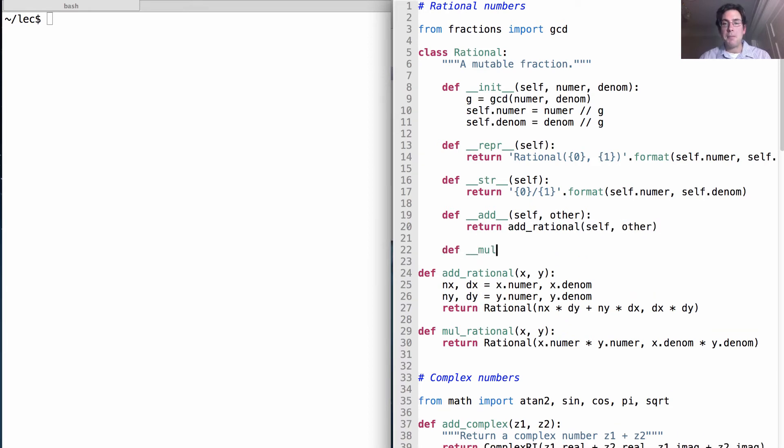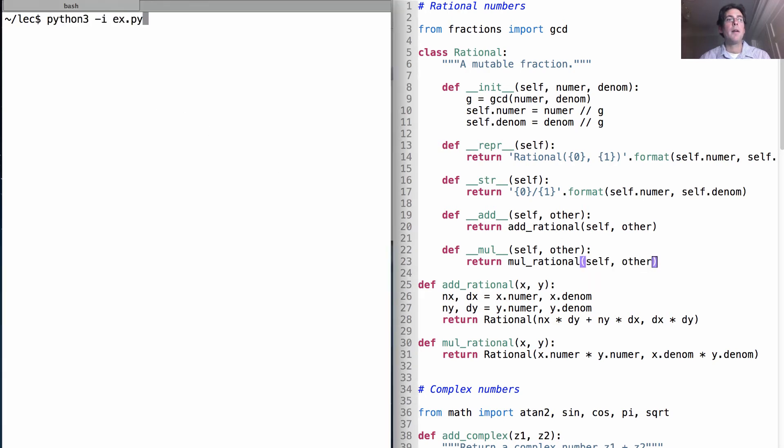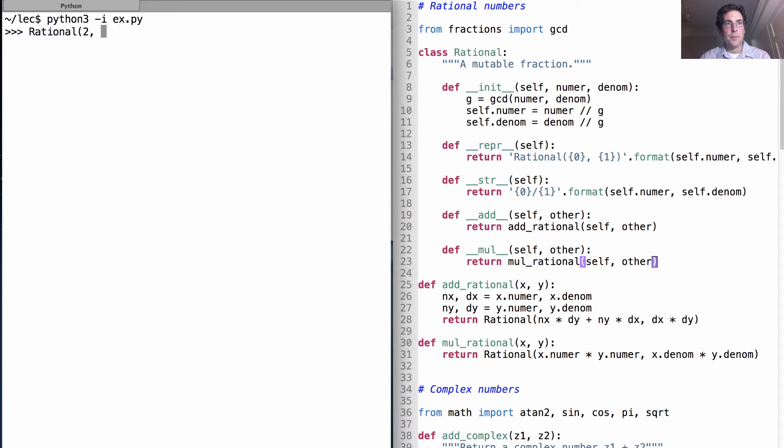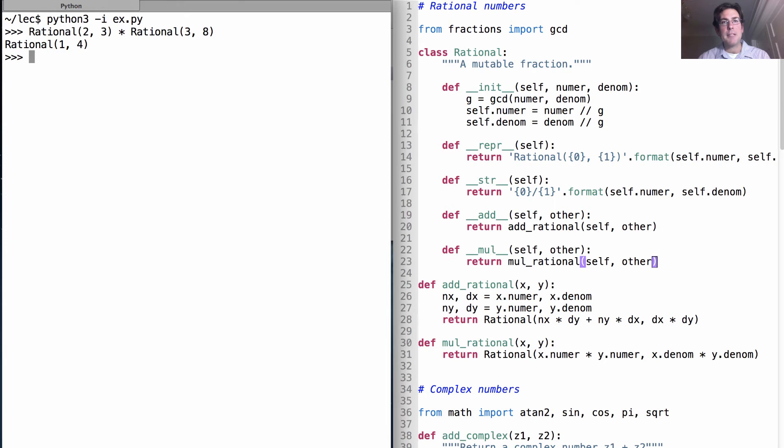And likewise, if we want to multiply two rational numbers together, then we'll return the result of multiplying those rational numbers. So, what happens when we multiply two-thirds by three-eighths? Well, the three should cancel. We should get two over eight, which is one over four, which is exactly what we get. Excellent.